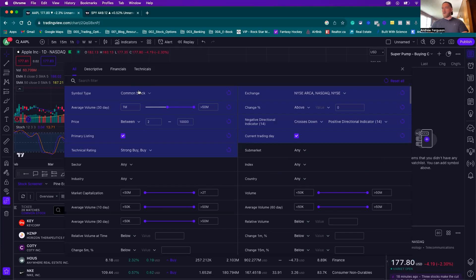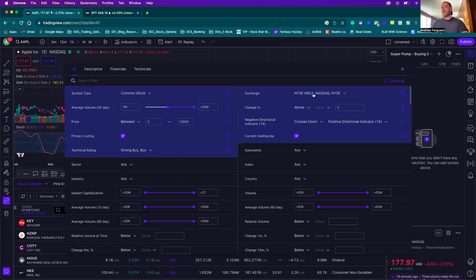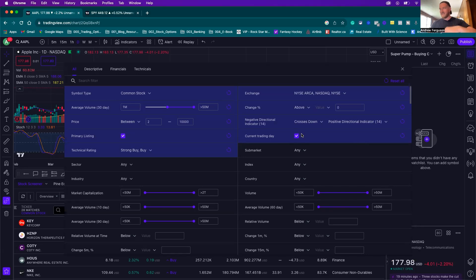We want common stock. We want the 30-day average volume above one million, because you're not going to be able to do options trading without a lot of share volume — a million is the low-ball range. You can have a price between $2,000 and $10,000 for the stock price. Primary listing: yes. Technical rating: you want a buy rating. For exchanges: New York Stock Exchange, ARCA, NASDAQ. Change percentage above zero. The big one is the negative directional indicator crossing down below the positive indicator — the positive indicator is crossing upwards, giving us a signal that this is going to be a breakout stock.